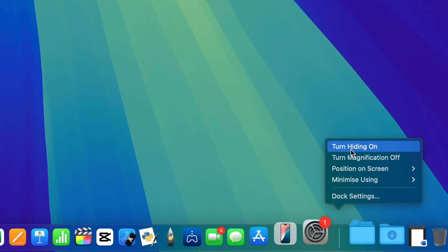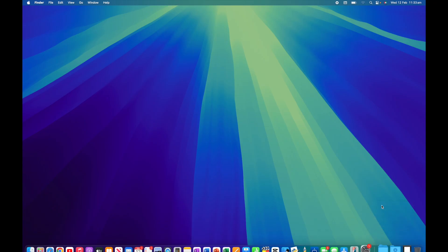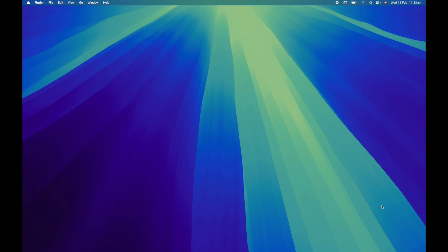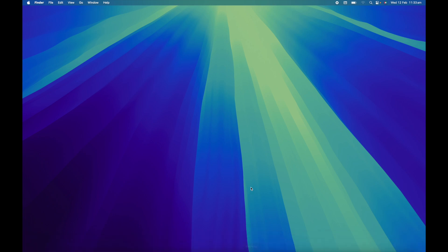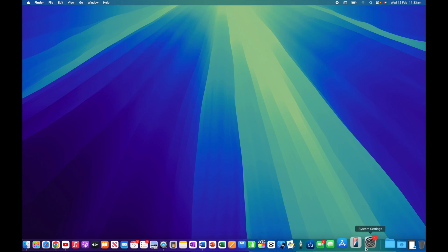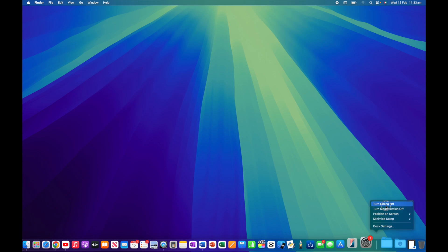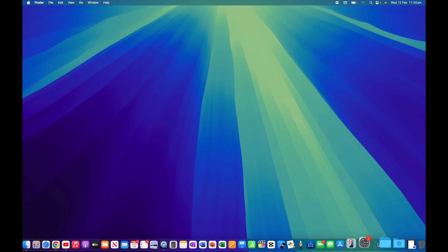The first option is to turn hiding on. If we turn hiding on, you're going to see the dock disappear. If I move my cursor down to the bottom, the dock will reappear. I find this useful particularly if you've got a 13-inch MacBook where the screen's a little bit smaller and you want extra real estate. Keeping the dock out of the way unless you need it is quite useful. I'm going to control-click and turn hiding off for now.